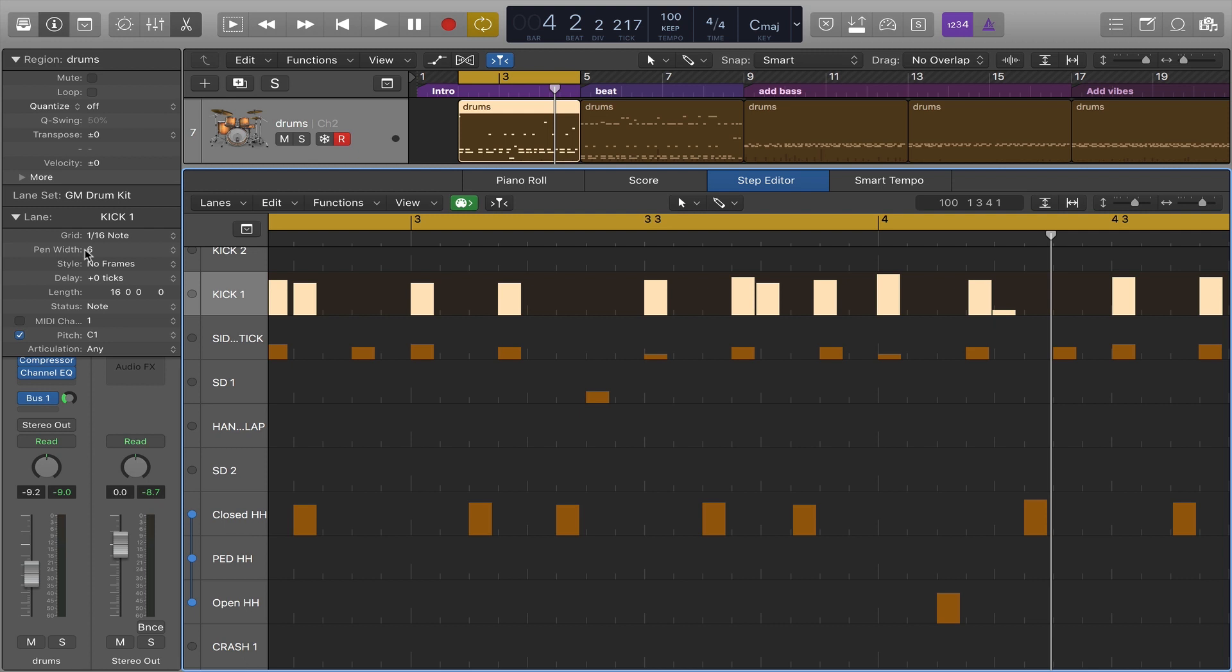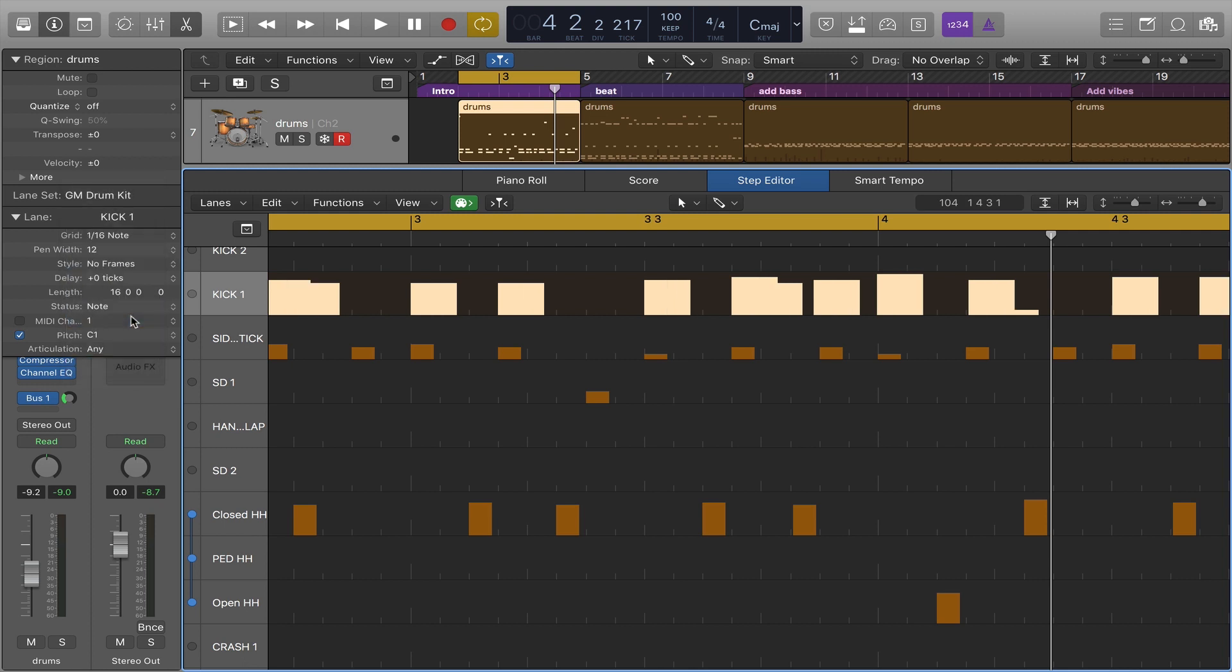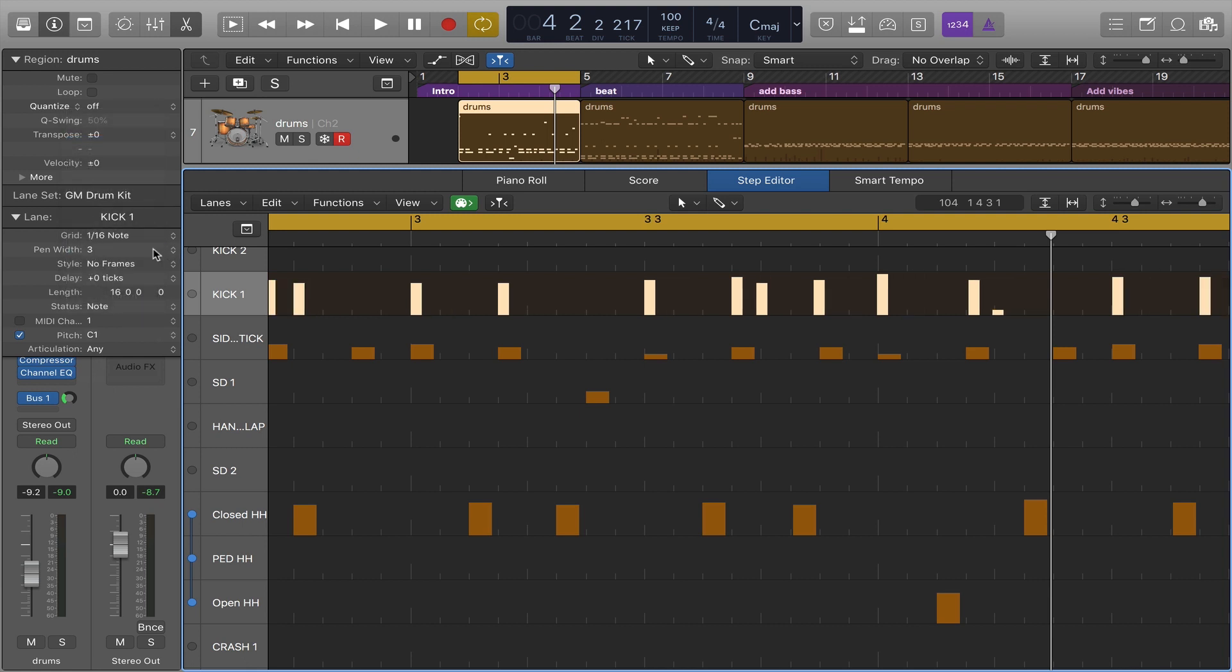That is to say the width of each one of these lines. It's defaulting to number six but I could make them wider if I like that view or I could make them more narrow if I prefer that. It doesn't affect anything about the MIDI, I'm simply changing the display.